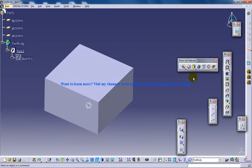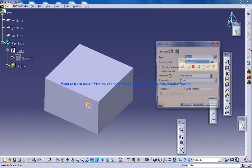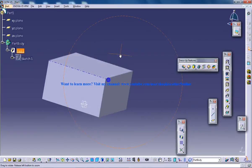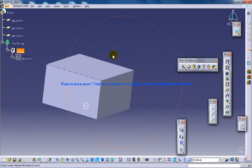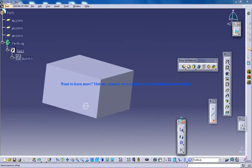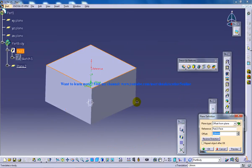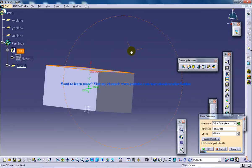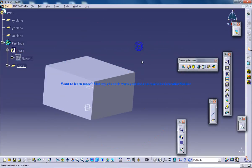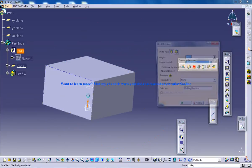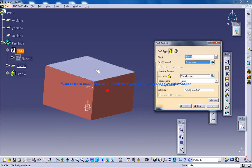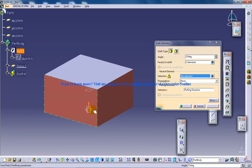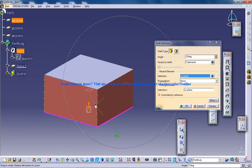The draft is in the dress-up features. Before creating the draft, let me create a plane in the middle. The plane is right here. Now, for the draft, I'll select the plane. The neutral element is going to be this plane.